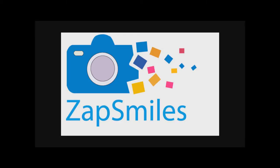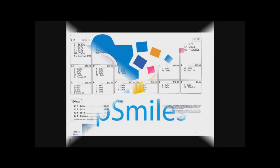ZapSmiles is an idea to take school photography out of the dark and into the light. School photography has been done the same way for over 50 years: confusing flyers sent home in book bags, picture packages with too many prints.